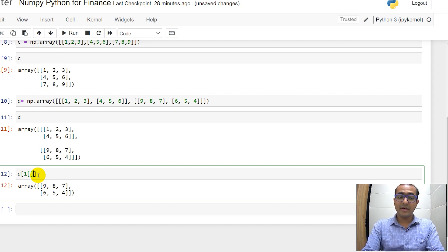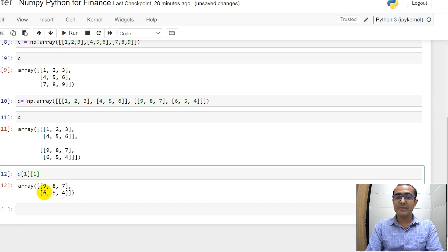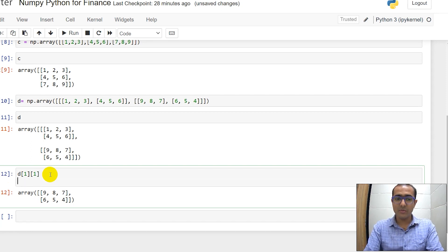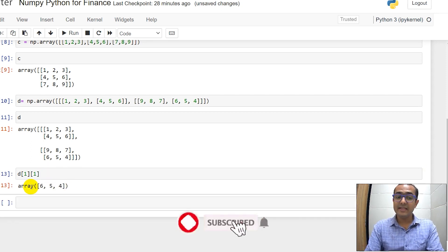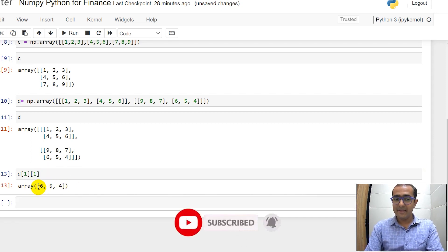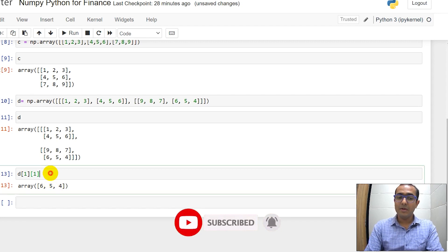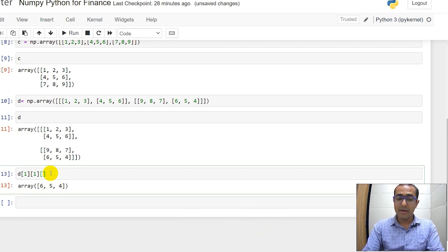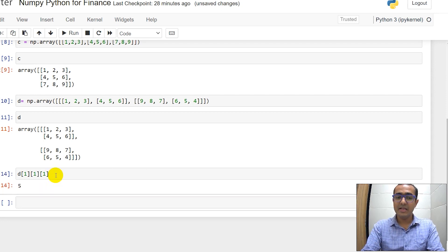Now I'll use another square bracket outside this one. Let's just use 1 again. So it will actually select this particular dimension which is 6, 5, 4 and it will make it one-dimensional. You can see it's a one-dimensional array in front of you: 6, 5, and 4. If I select 1 again inside a square bracket, it will select 5 and make it zero-dimensional. So we have got 5 in front of us.